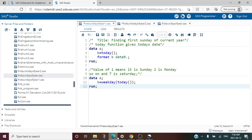Hello everyone, welcome to my channel. If you have not already subscribed, please do subscribe. Today's topic is about finding the first Sunday of the current year. To understand this topic, we need to understand three functions.